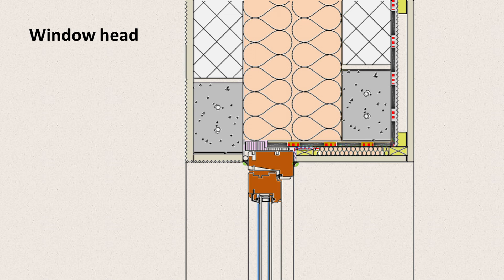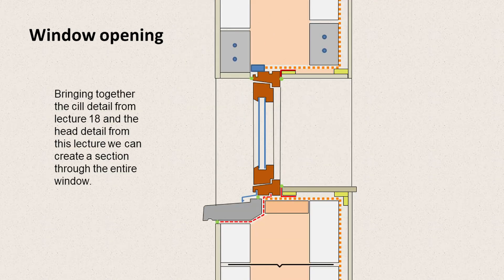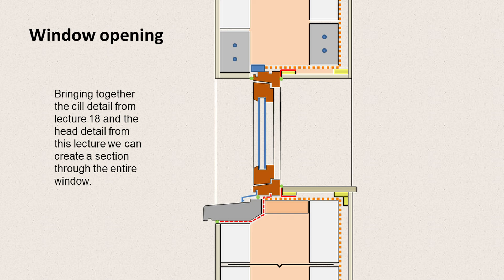That would be slightly mad. And we can put that together with the section that we worked out on lecture 18. So we've got the sill detail and the head detail. And together they show an entire window section.